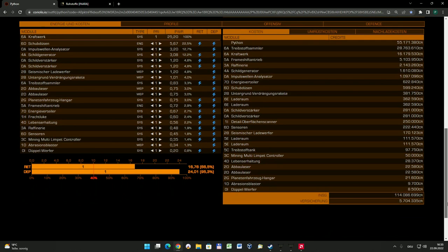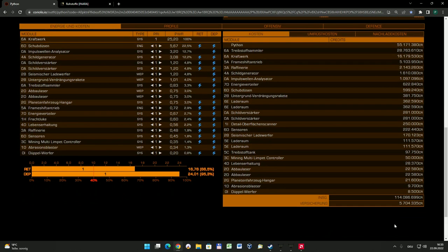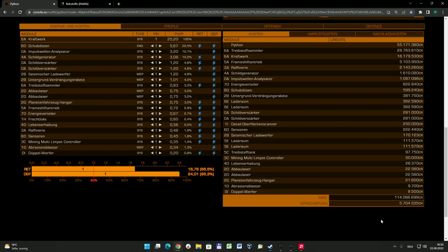Gehen wir mal der Reihe nach durch. Schauen wir zunächst mal auf die Kosten: Das Schiff in der Ausstattung kostet 114 Millionen Credits. Das ist natürlich schon mal eine Kleinigkeit, die man da vorher verdient haben sollte. Man kann Mining selbstredend auch mit einem kleineren Schiff machen, dann sind aber auf keinen Fall nicht alle Optionen machbar.